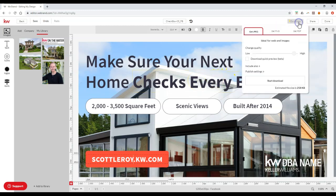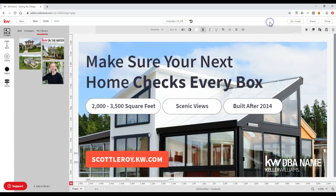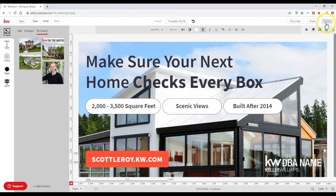And then once you have it completed, just click the download button at the top right. You can download a JPEG, a PNG, or a PDF. Or of course you can even save this. So I can click the save option. I can click done once I'm completed and you can go through and update any of this information.